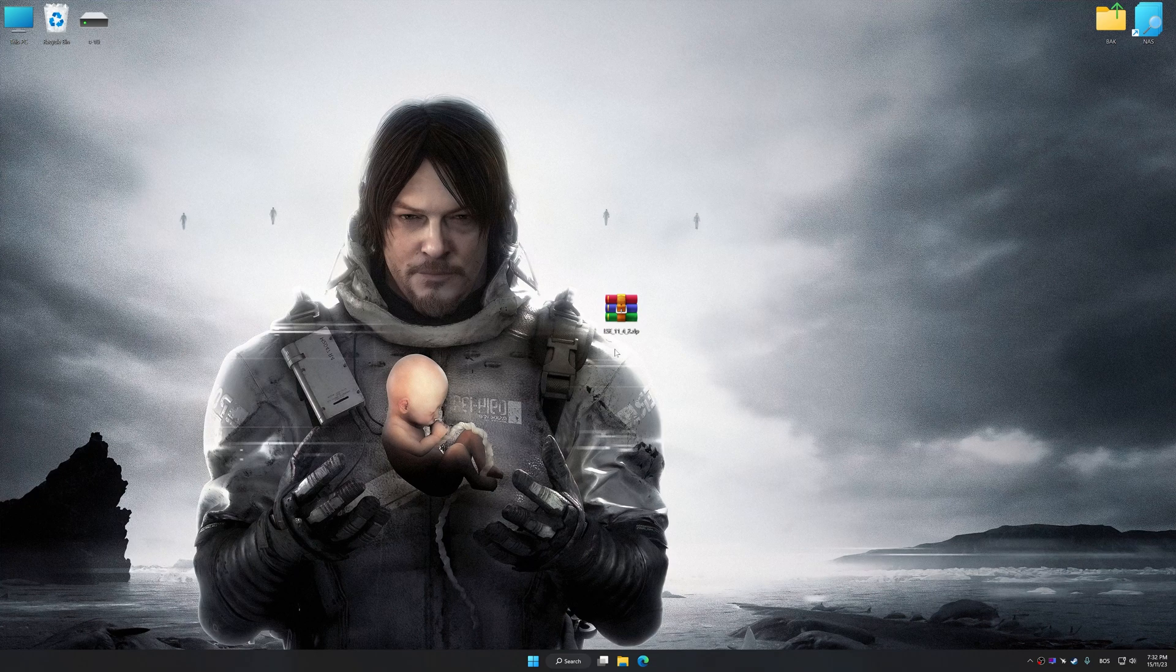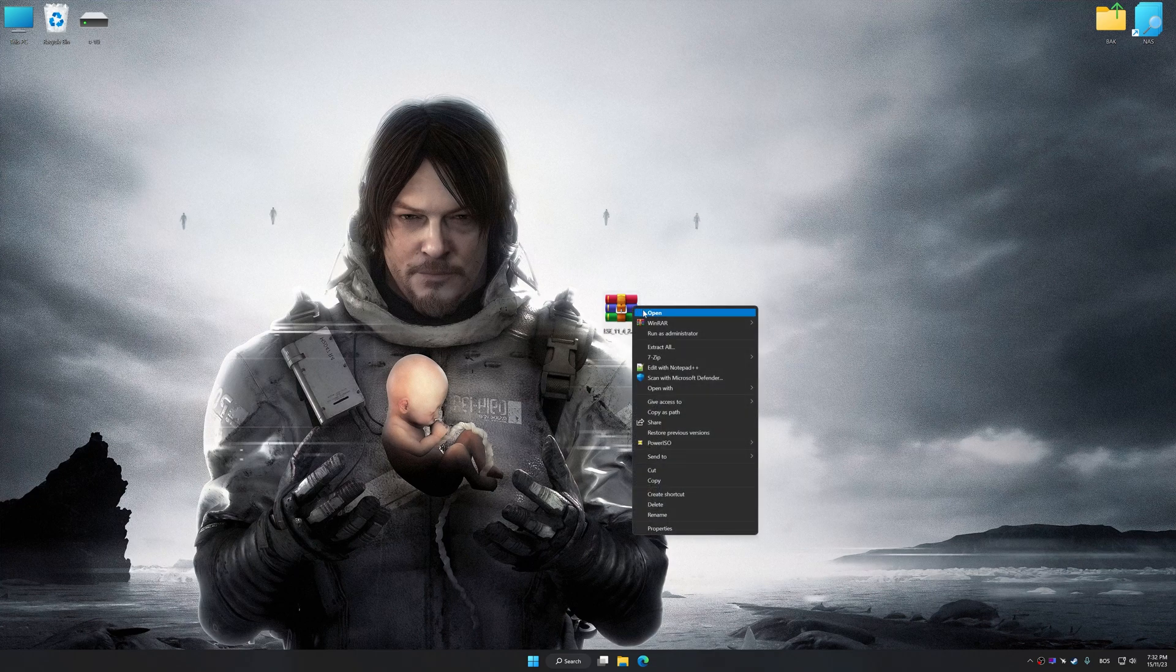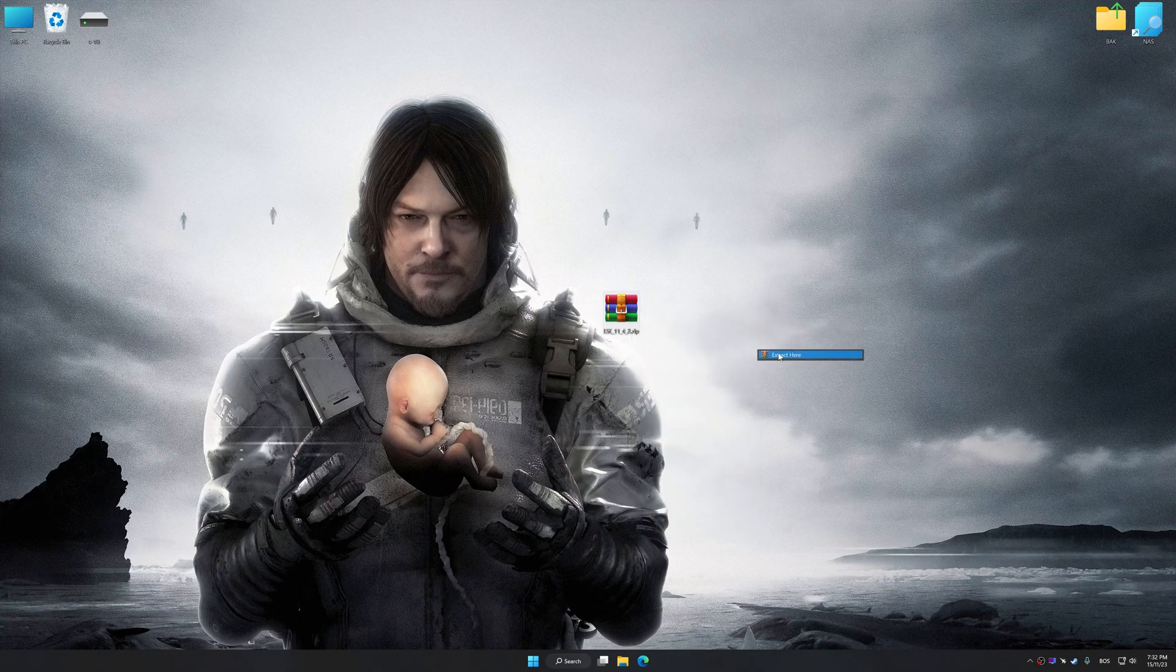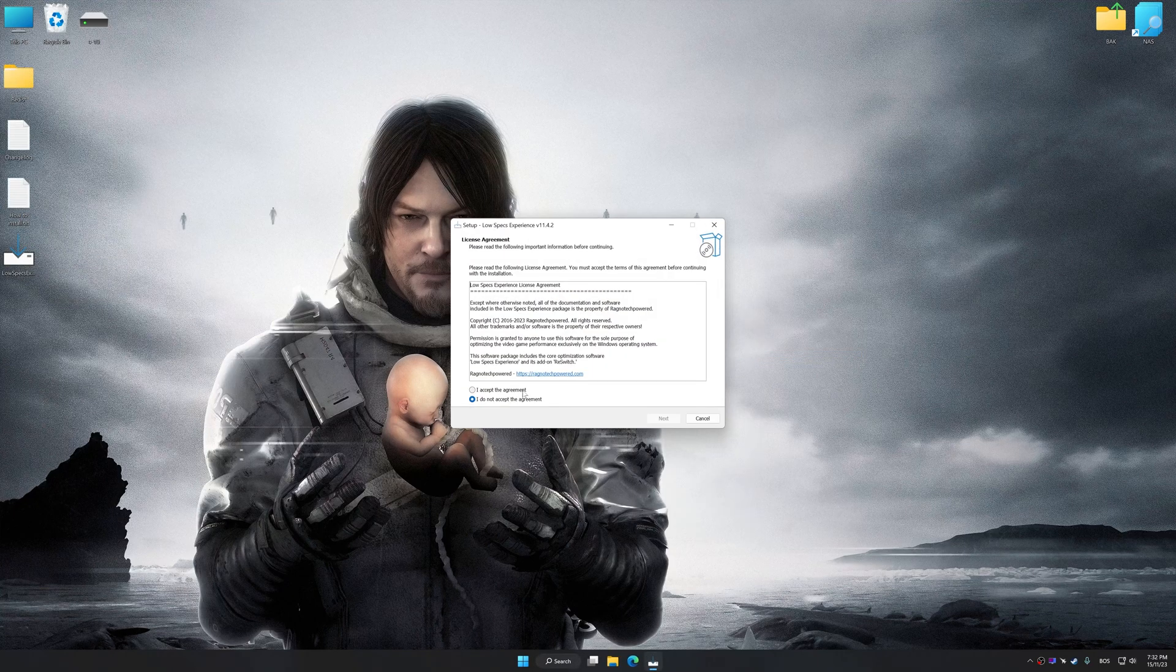The download link for Low Specs Experience is available in the video description. Low Specs Experience is a PC video game optimization solution that I developed that allows you to optimize your favorite PC games for maximum performance.